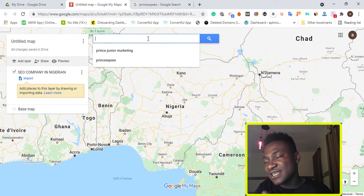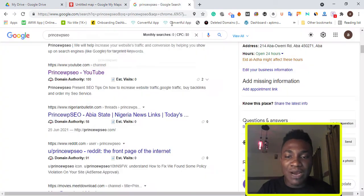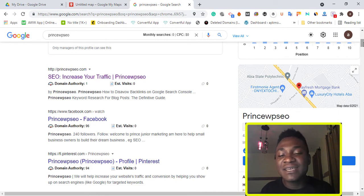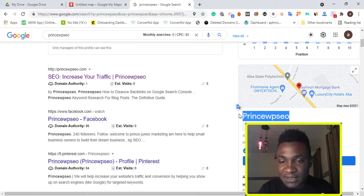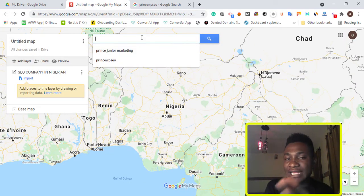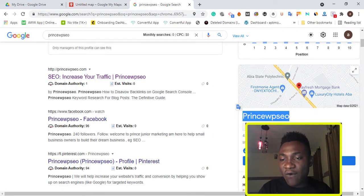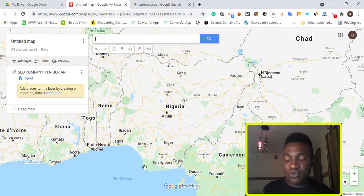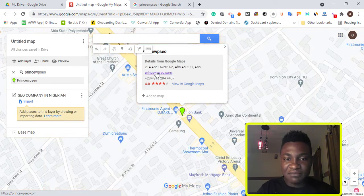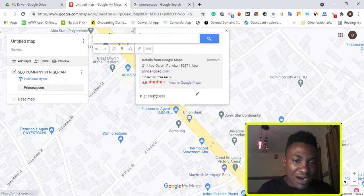Since my business has a verified Google My Business profile, I've already provided my full NAP details — name, address, and phone number. My agency is called Prince WPXU. I'm going to copy that name and paste it in the search field, then search. This is the business — I'll click Add to Map to add my business location to this mapping.